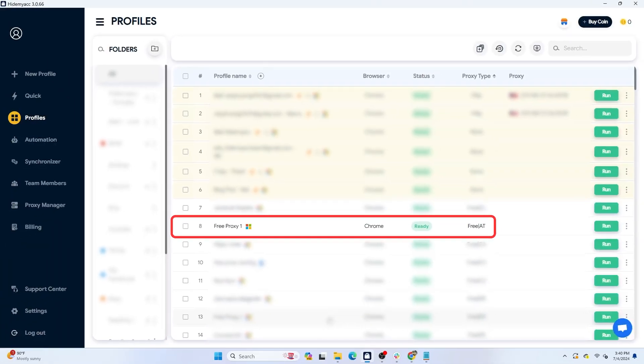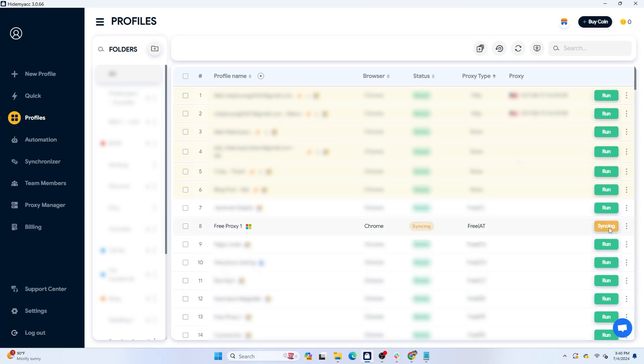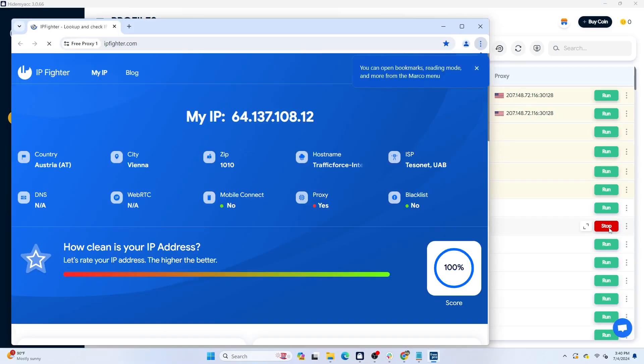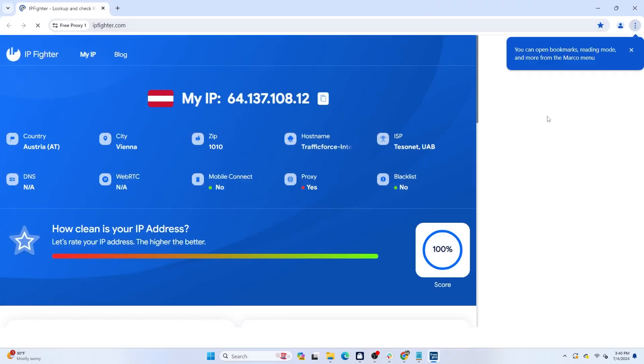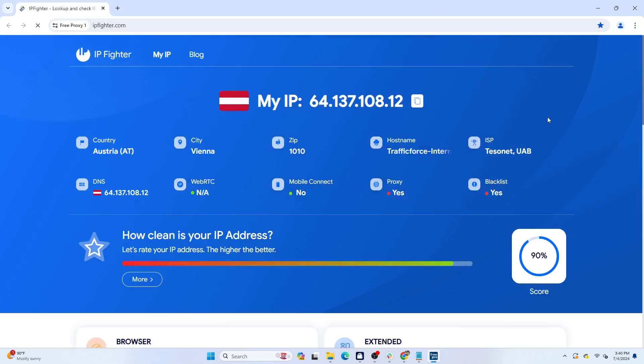After creating the profiles, press run to check the proxy quality. These proxies all gave high scores when tested on IP Fighter.